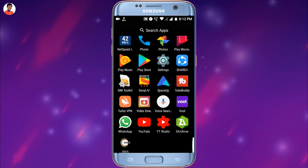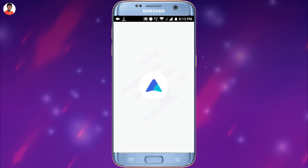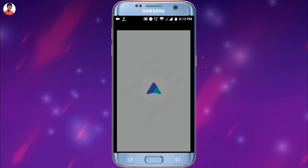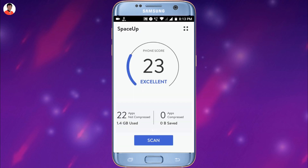Once you download that application, just simply open it up. It will look something like this. Now it will ask for some permissions, and you have to allow all of the permissions so that it can work.